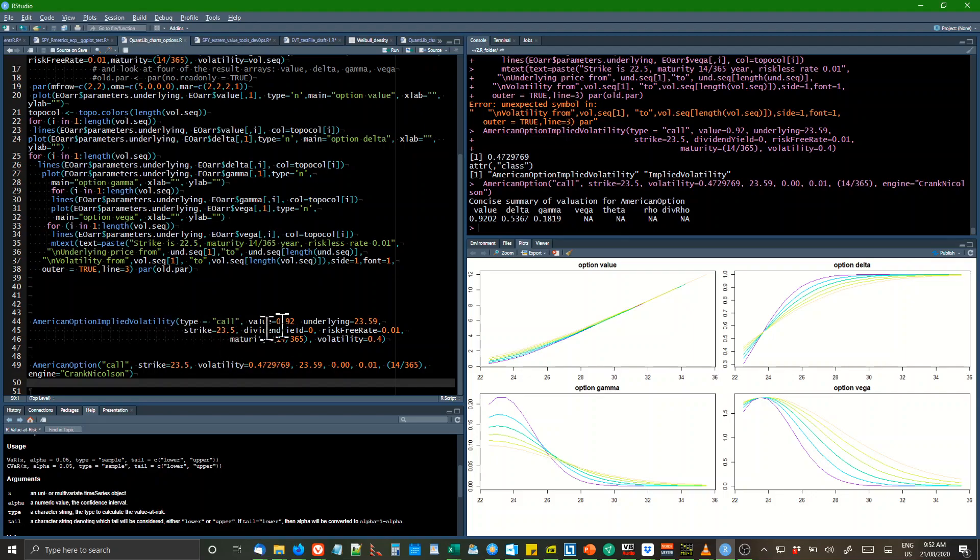That's the implied volatility calculation. That's the actual option calculation, similar stuff.